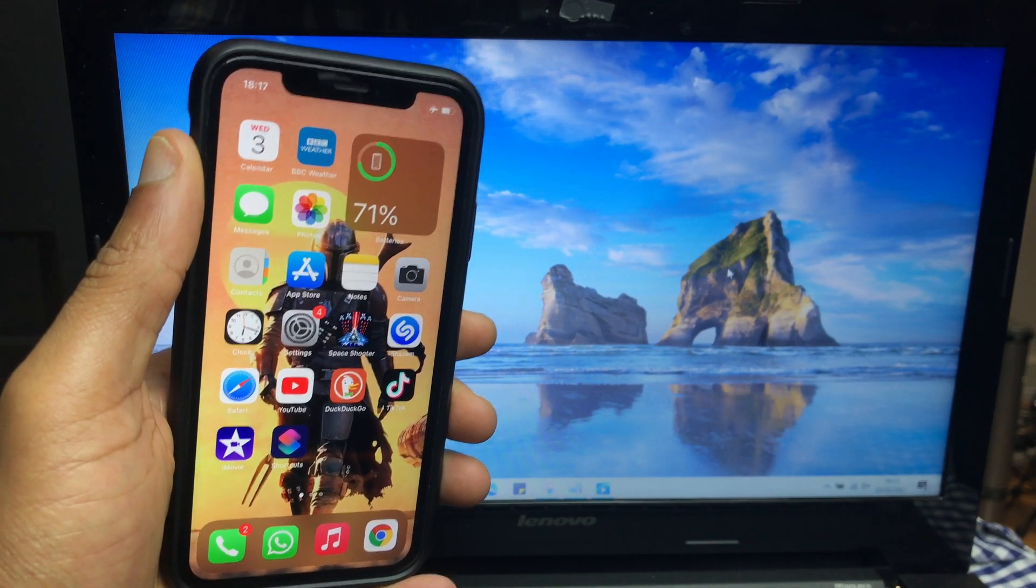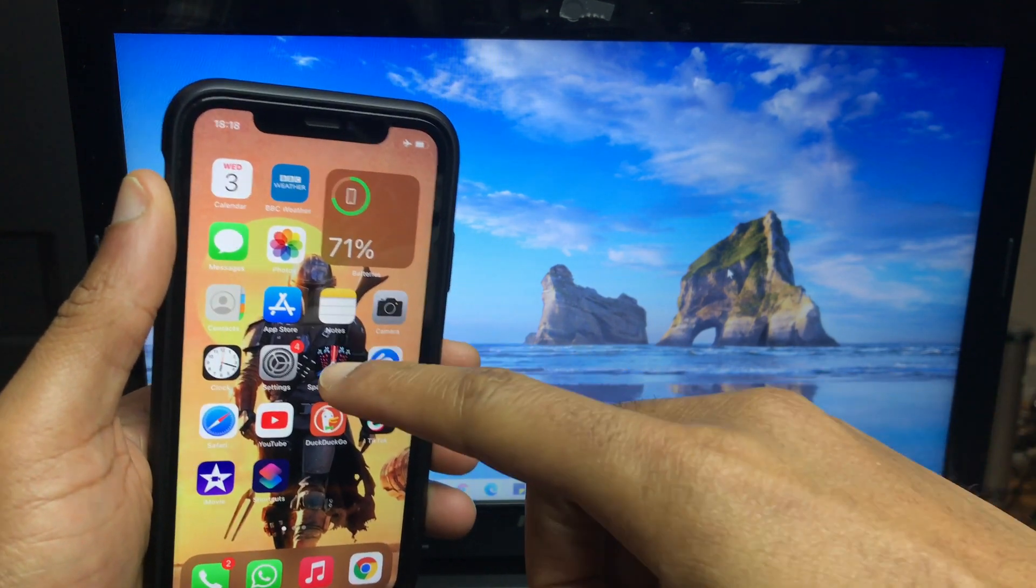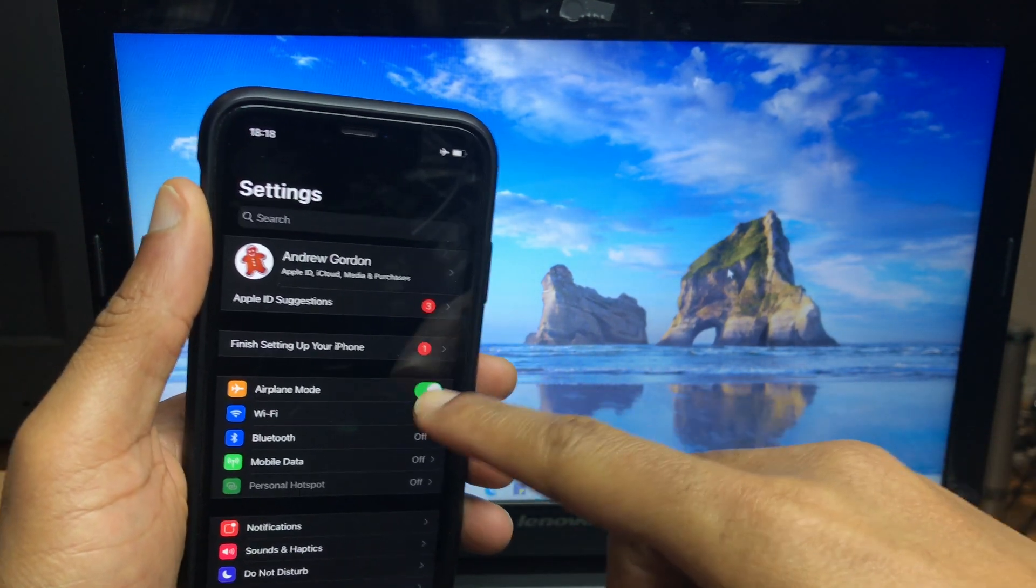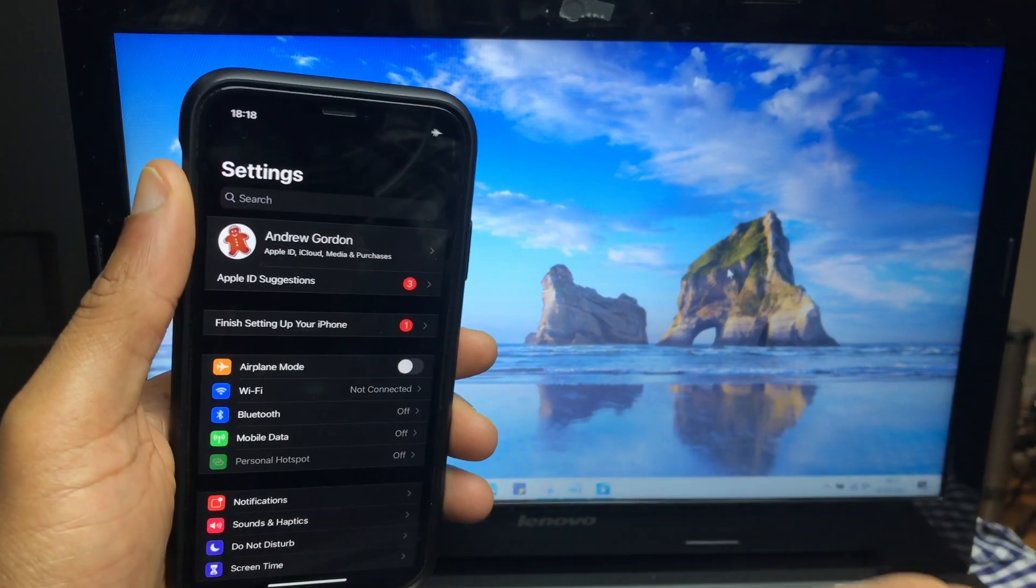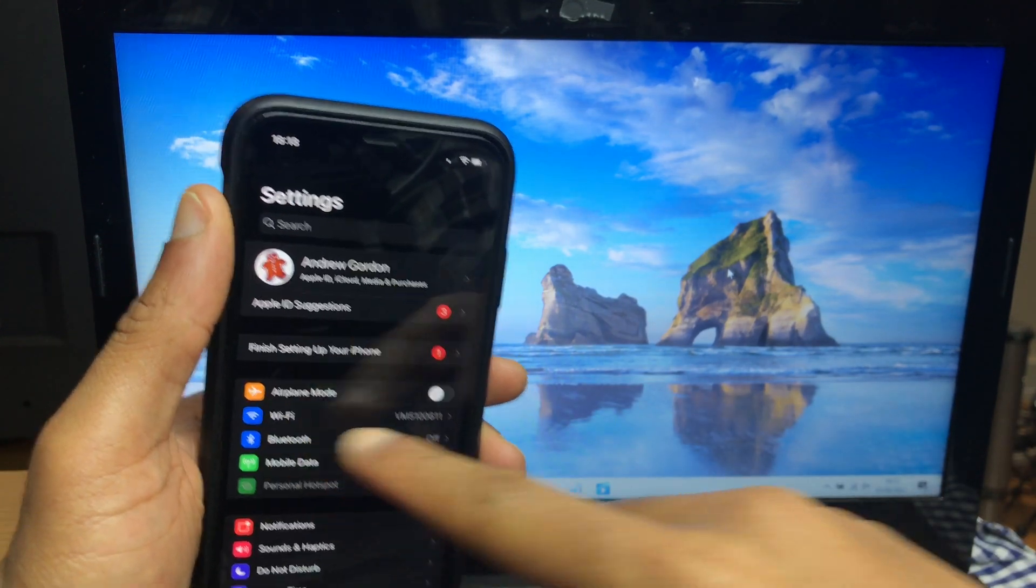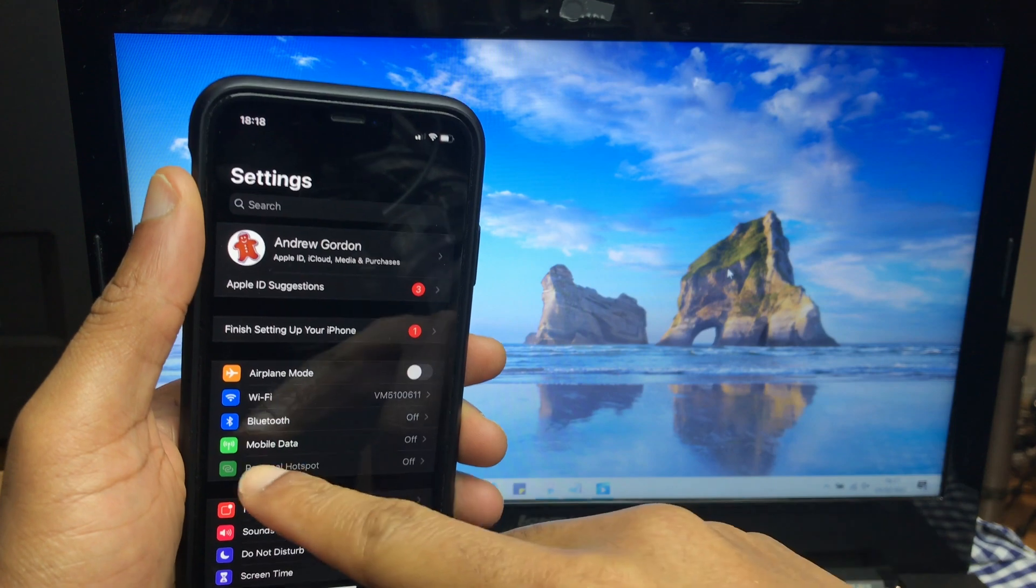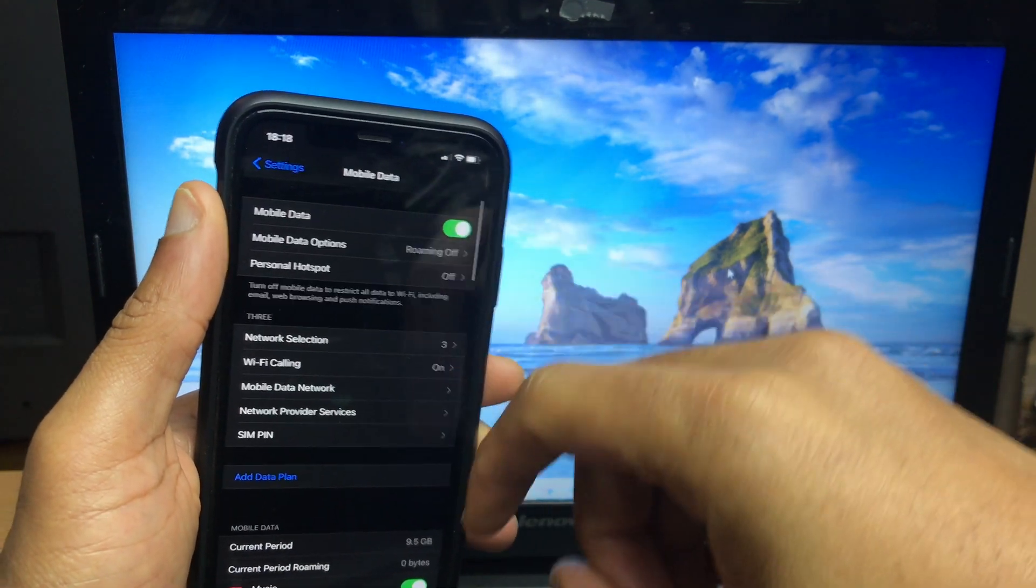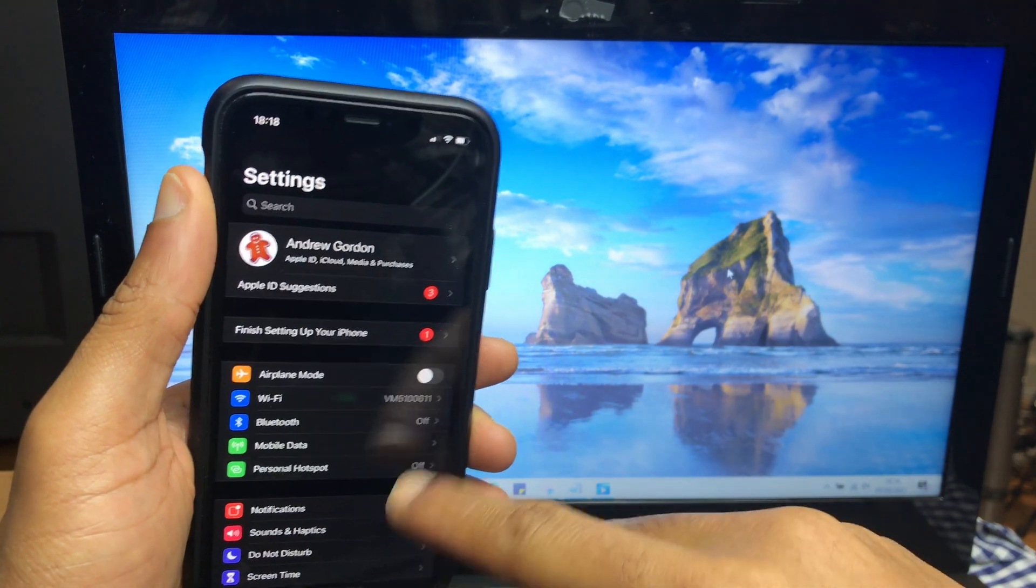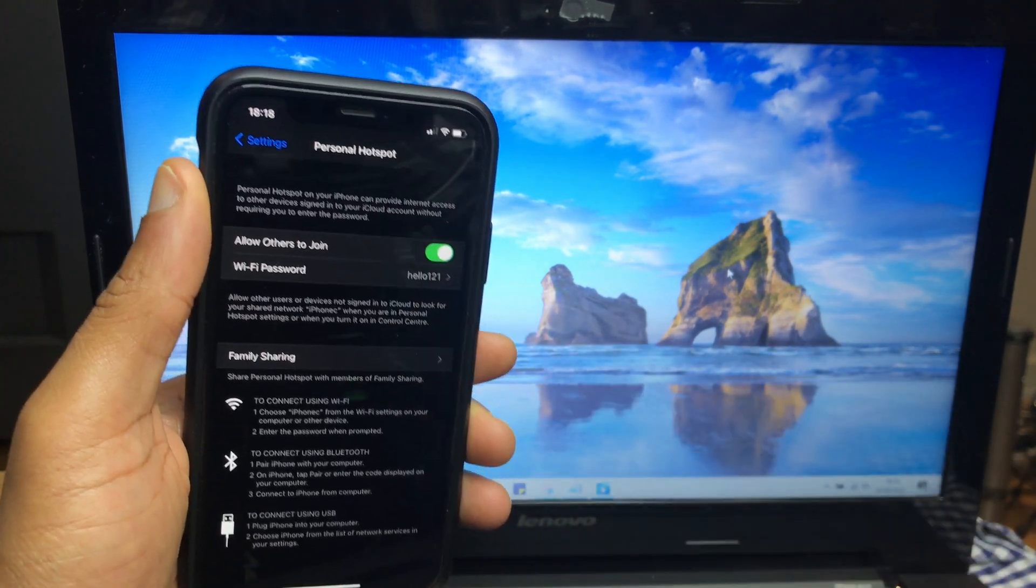First, we'll check the settings on the phone. Go to Settings and make sure airplane mode hasn't been toggled on by accident. If it has, turn it off. Make sure Wi-Fi is enabled, then come down to Mobile Data and make sure that's turned on. Just below that, click Personal Hotspot and make sure it's enabled.